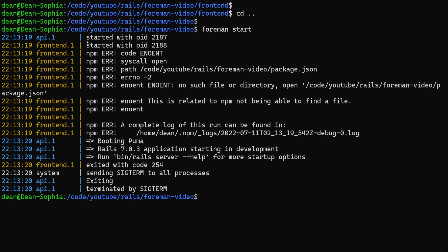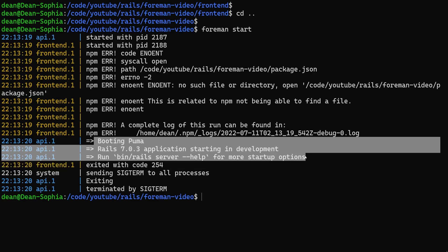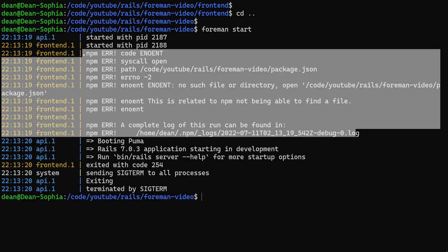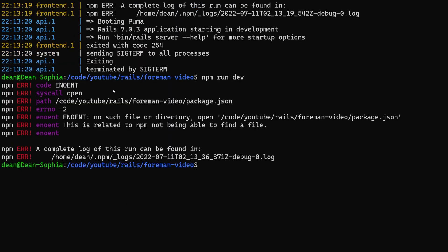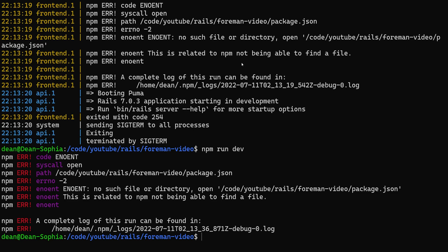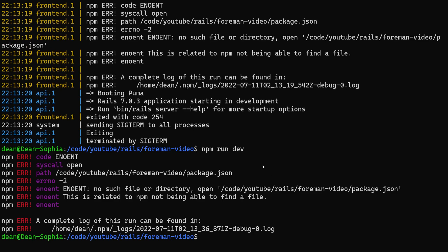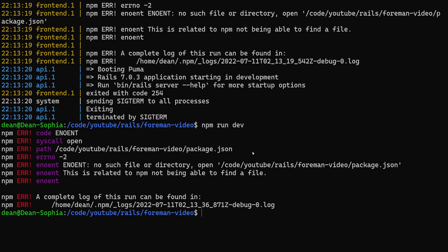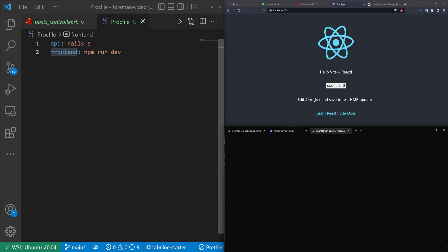When we run this, we get an error. It creates the two process IDs and starts the Puma server for Rails, but runs into an error for npm. If I actually run npm run dev right now, you'll see a similar error where it tells us no such file or directory. The errors piped out here are essentially the same errors you'd get running these commands independent of Foreman. The reason we're getting this error is because we are currently inside our Rails app, not inside our frontend.